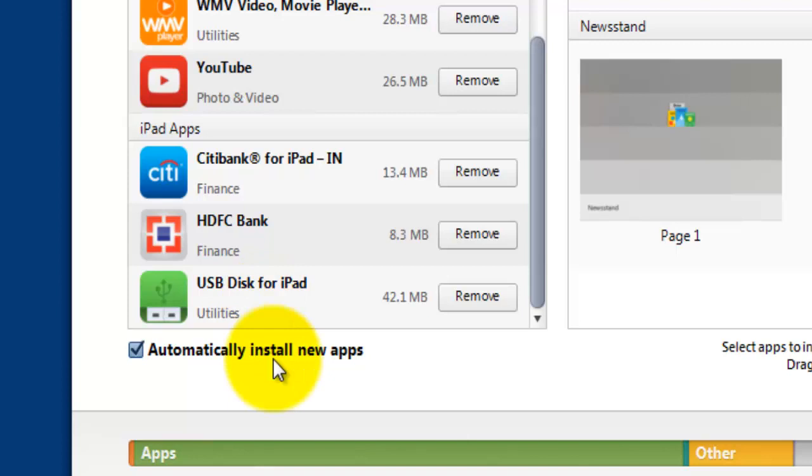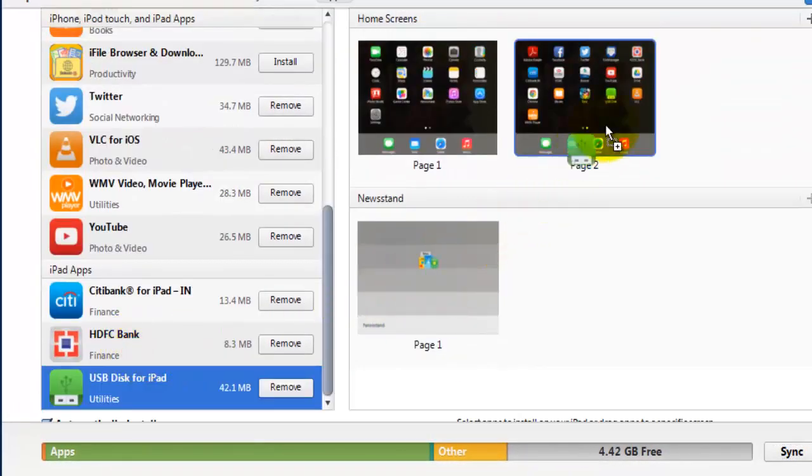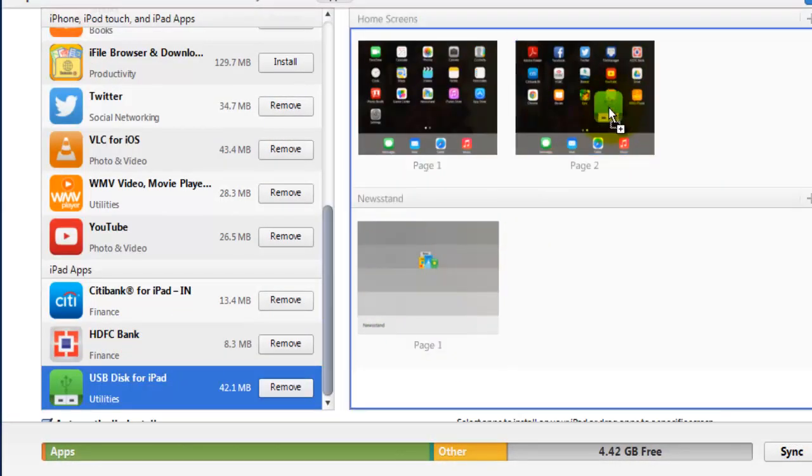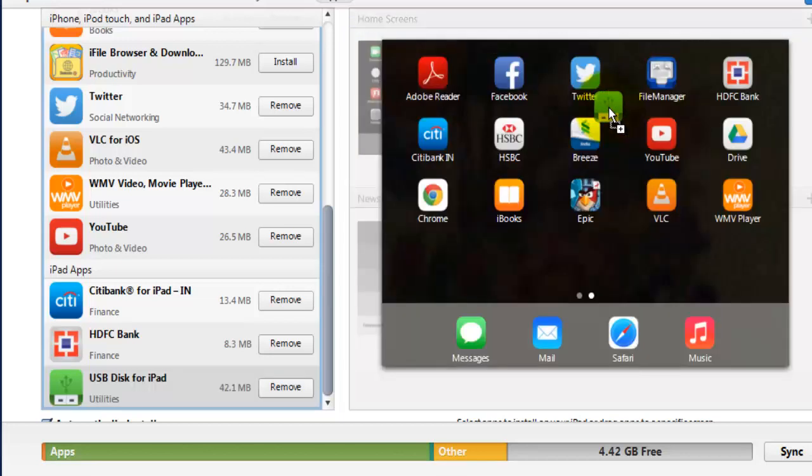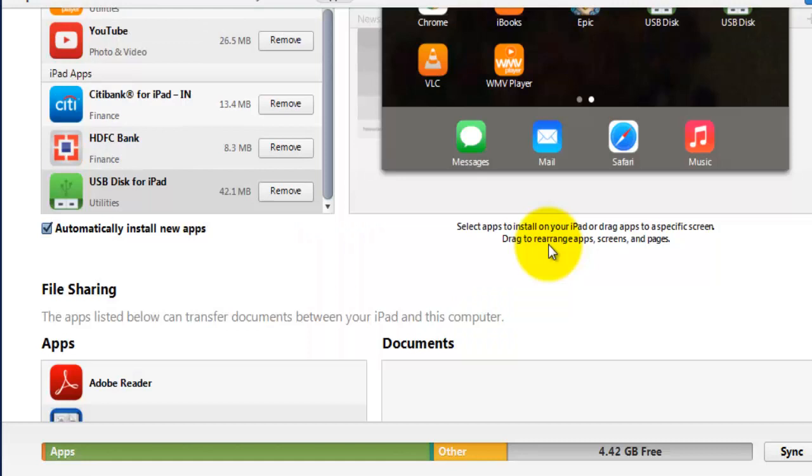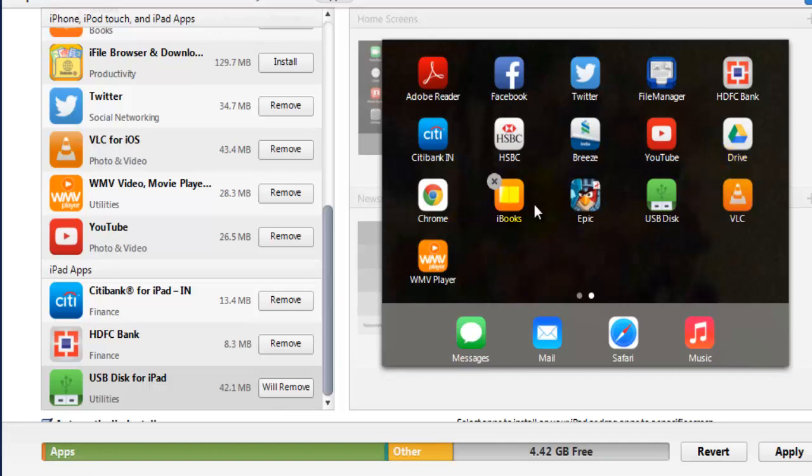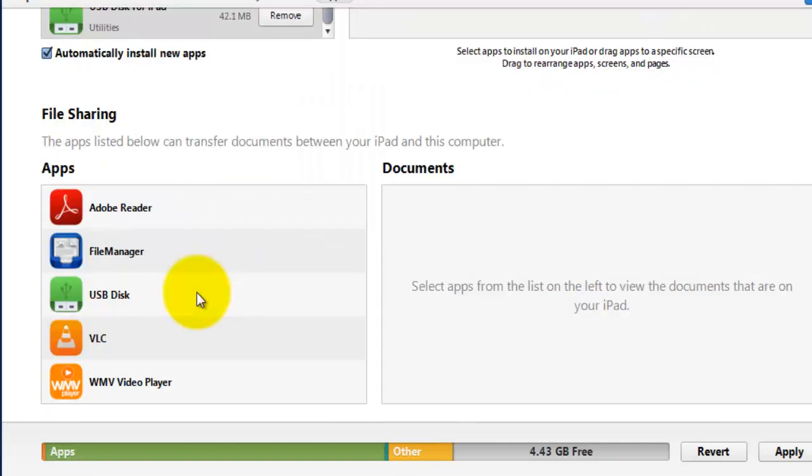Once it's installed, you need to put it in your iPad. I will just drag it and put it like this here, then automatically it will be installed in your system. Mine is already installed here, USB Disk.